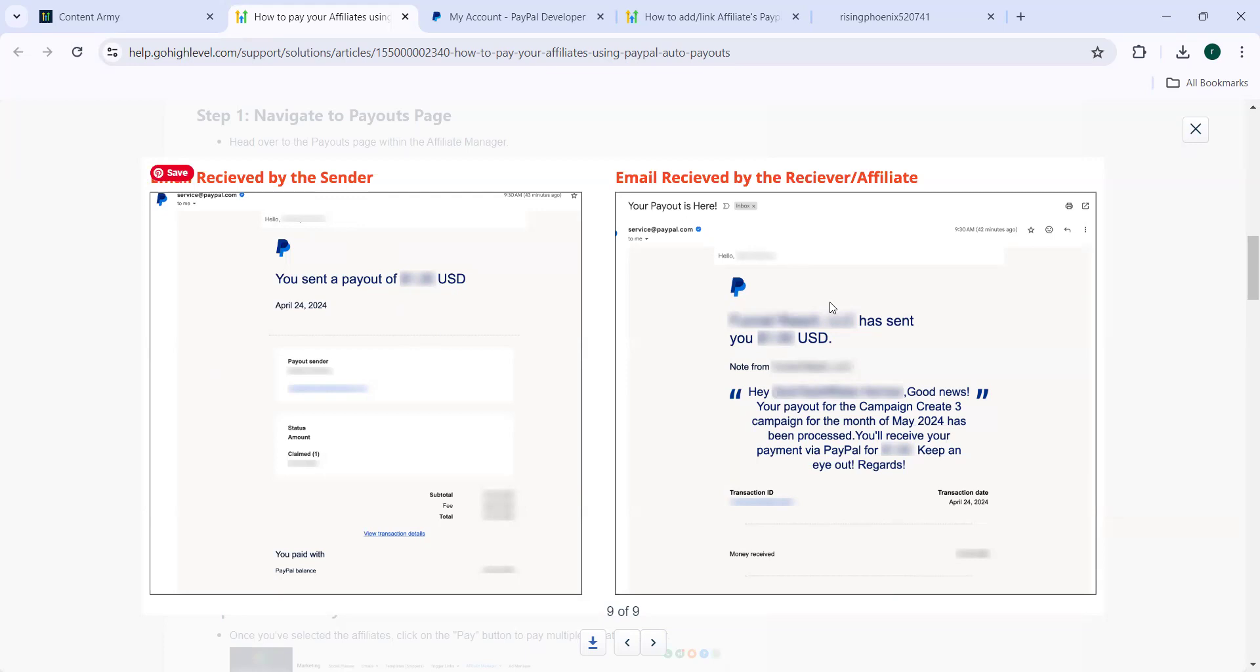So using this new feature, both admins and affiliates can automate affiliate payouts without visiting any third party payment platforms or interfaces. That's it for today. Thanks for watching. Have a great day.